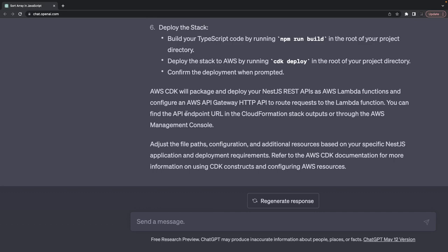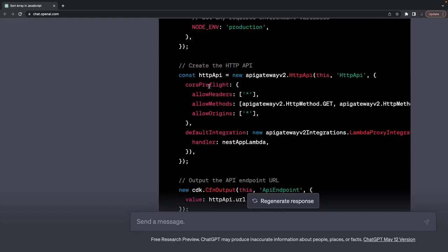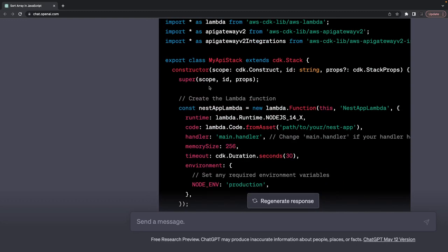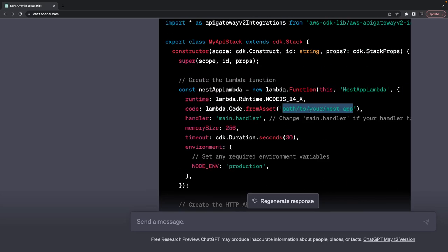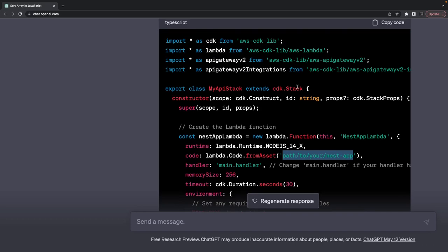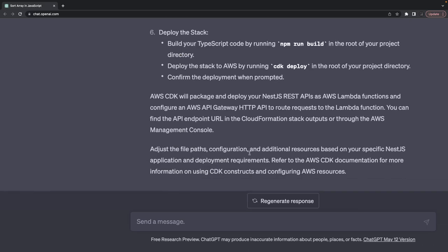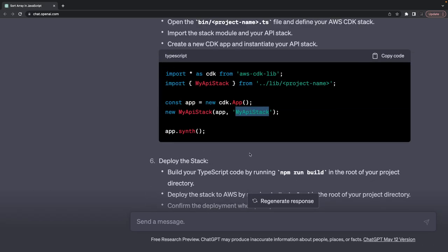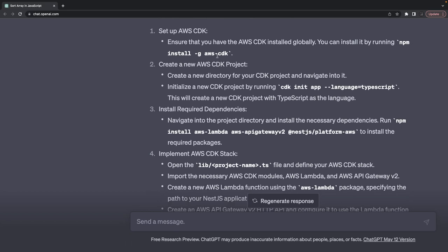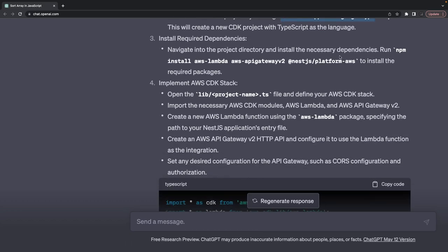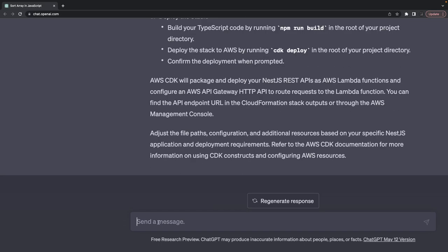AWS CDK will package and deploy your NestJS API as an AWS Lambda function. You write a custom script to bundle and create the output folder, then it's all about running npx cdk deploy with the stack name. We install AWS CDK, initialize the TypeScript application, install the dependencies — somewhat better now. It knows to npx cdk deploy with the stack name so it knows where to pick the code from given the AWS environment configurations.